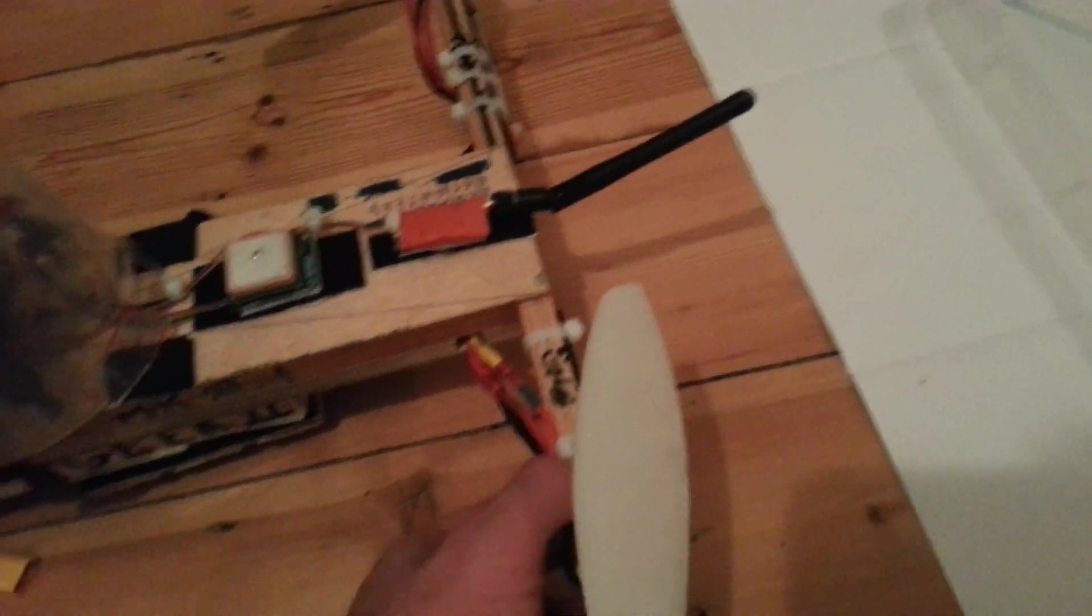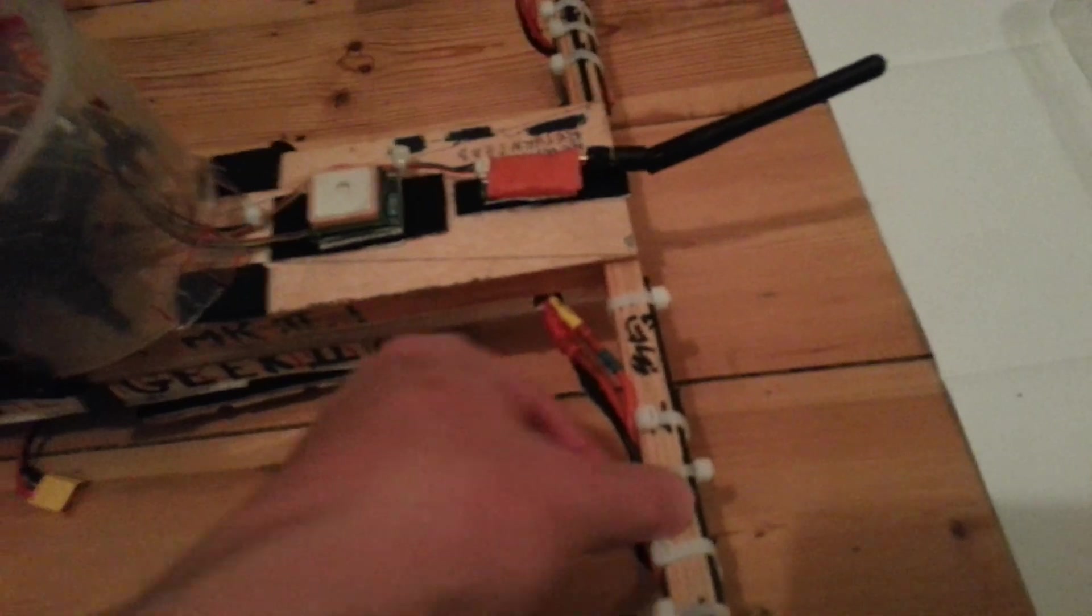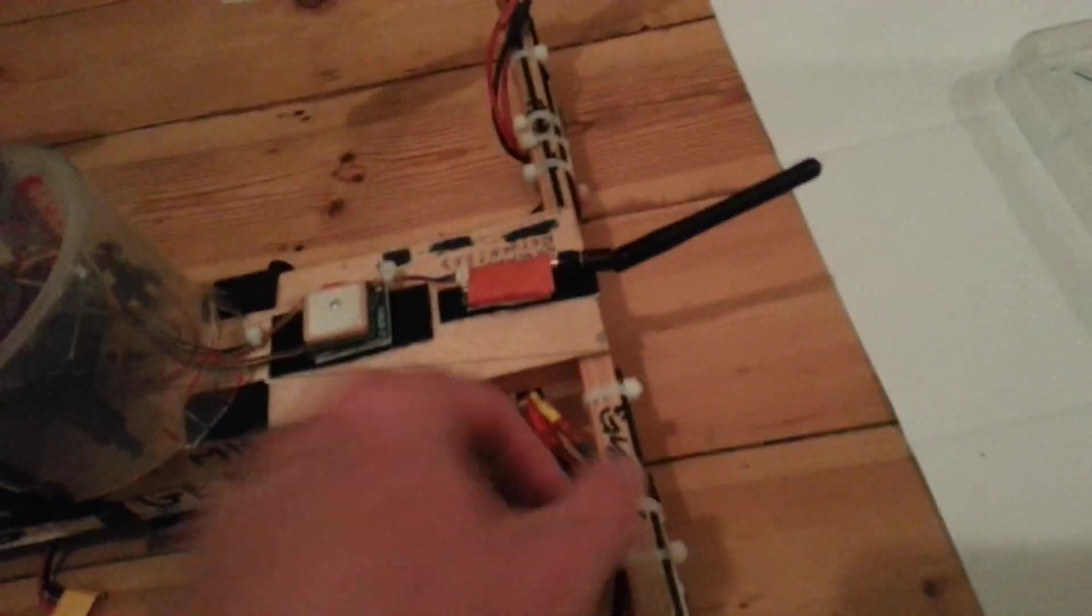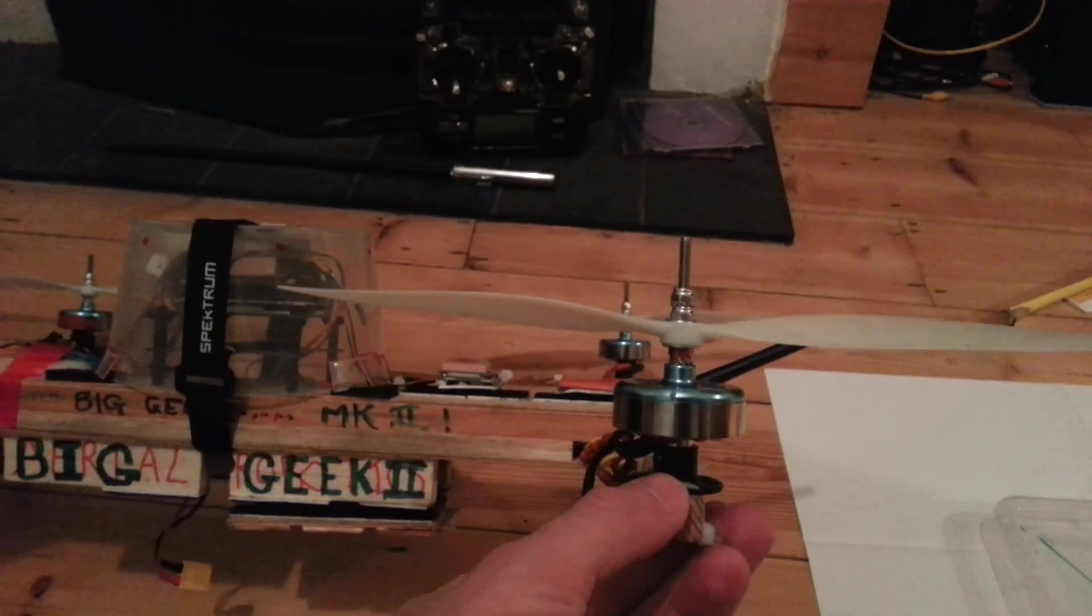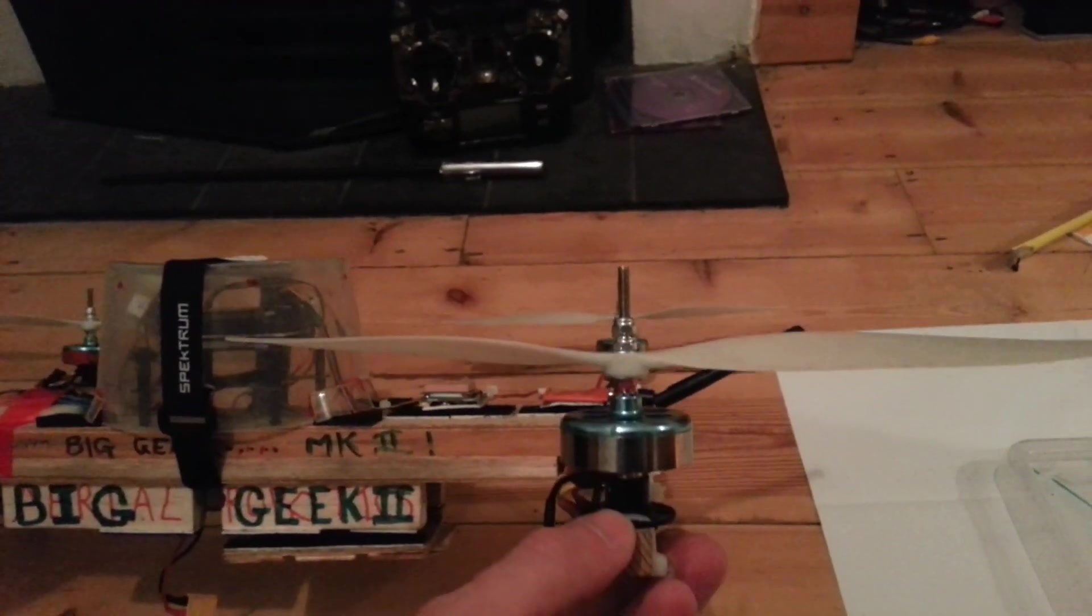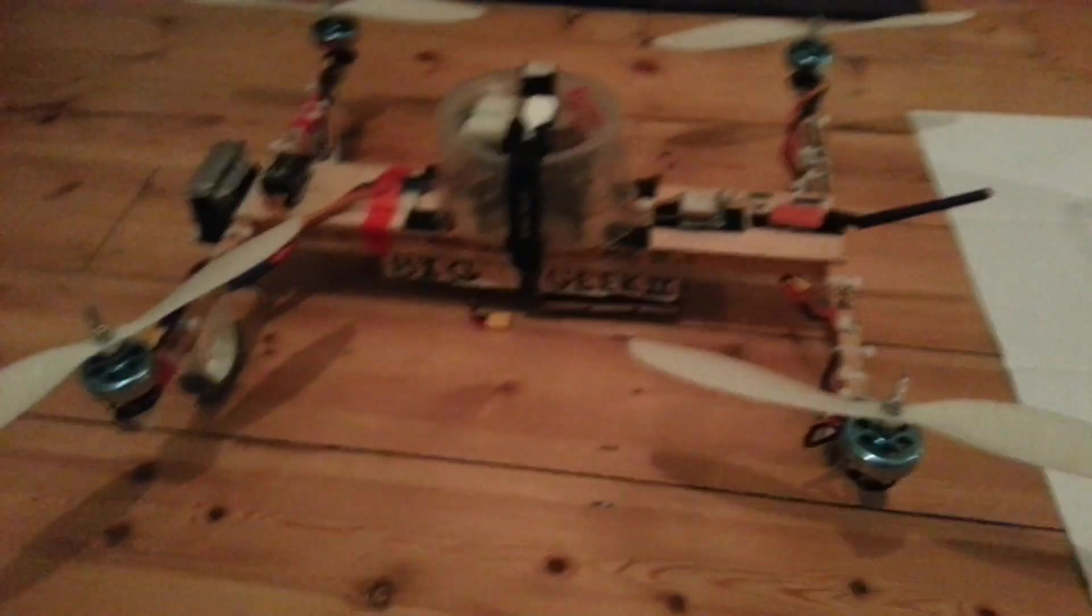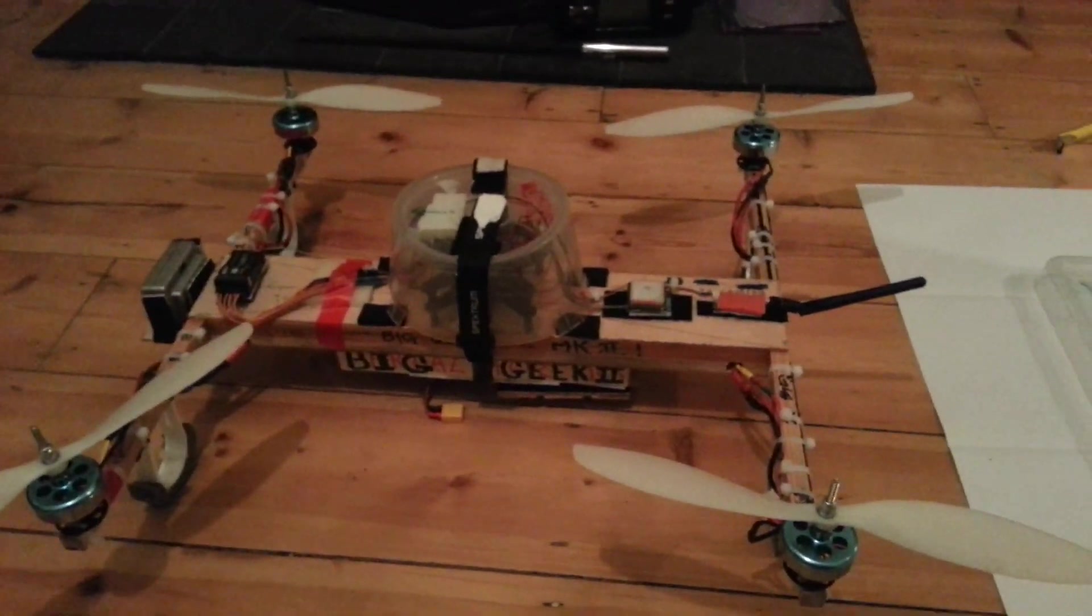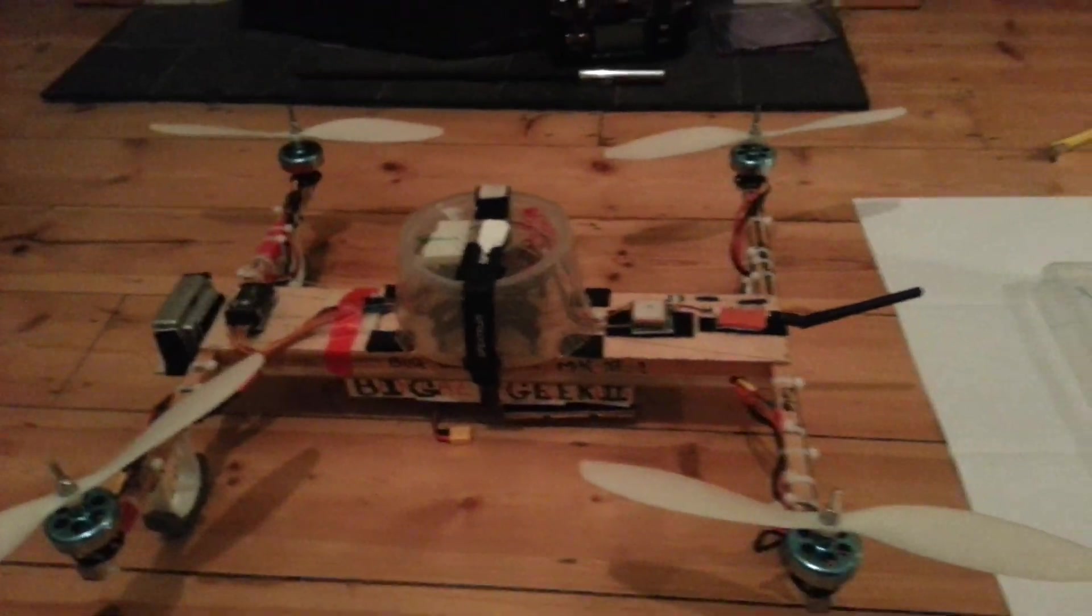When you build this, make sure this is half inch by half inch spruce, they call it poplar I think in the US. Make sure when you buy it you run your eye down it and it's not warped, because if it is warped and you don't realize, you try and get everything straight, it's not going to work. So that's why Big Geek 1 didn't make it and Big Geek 2 did.